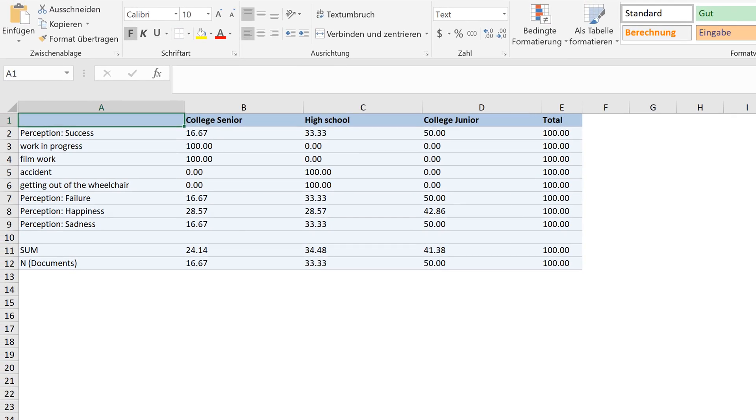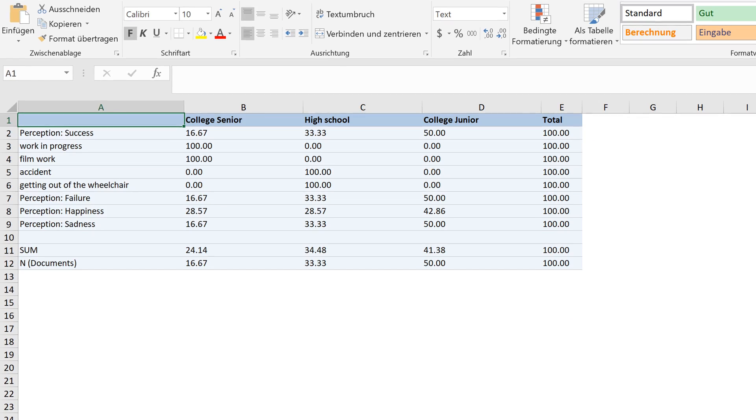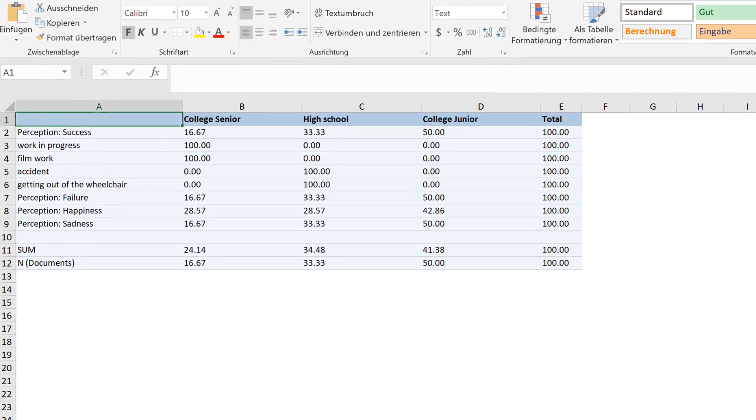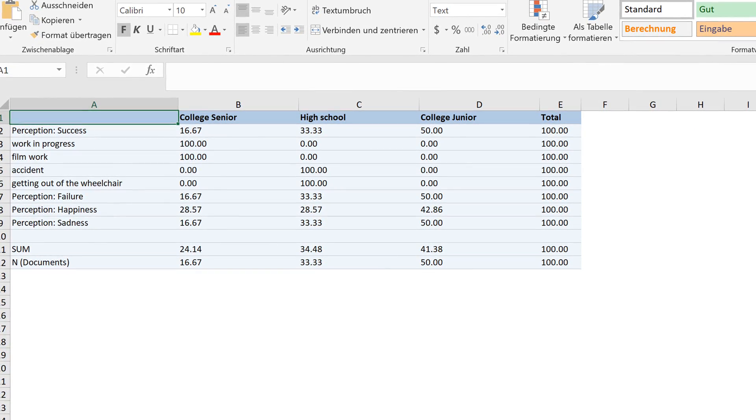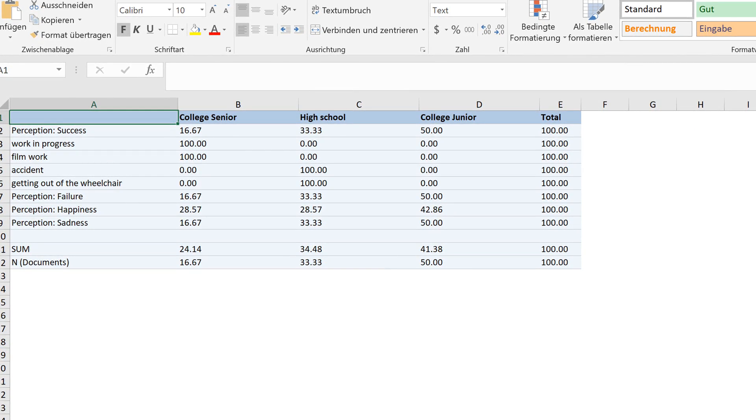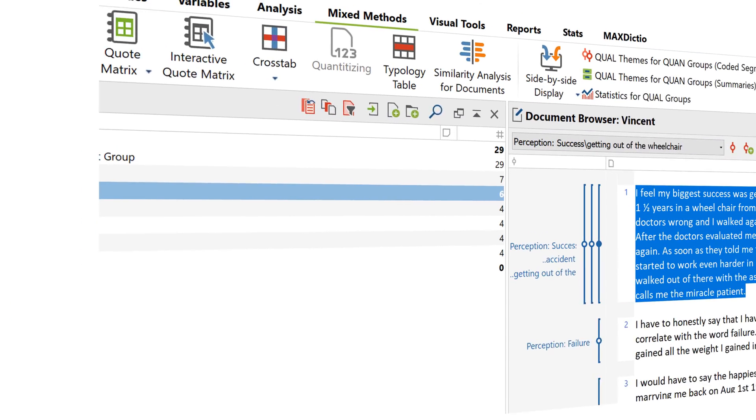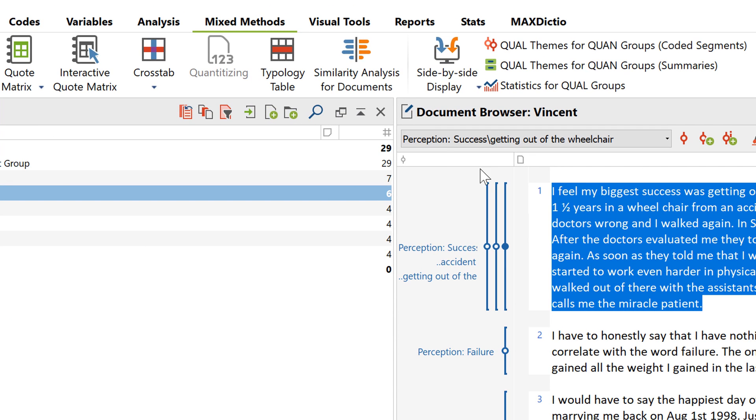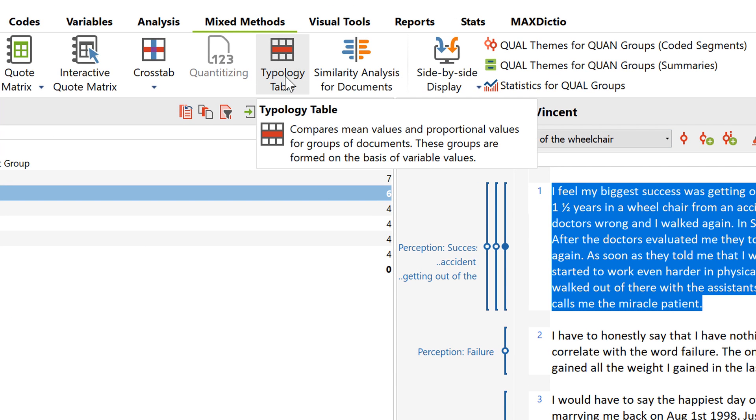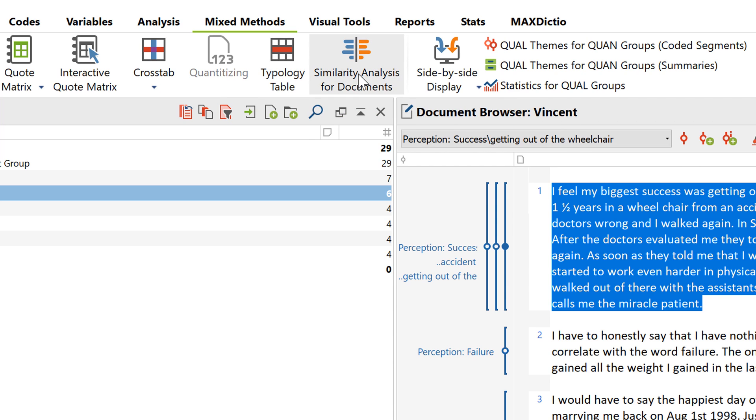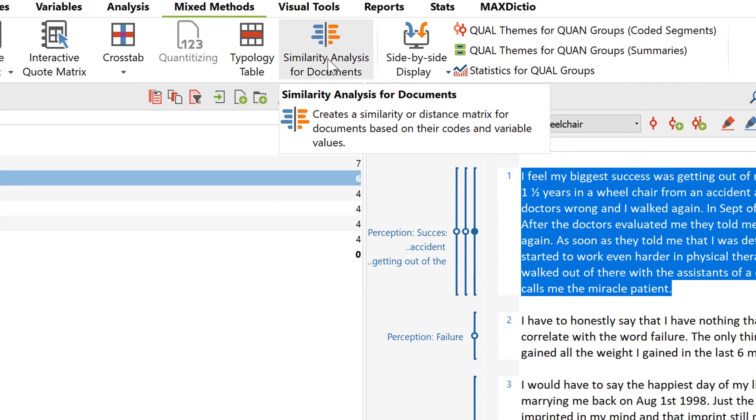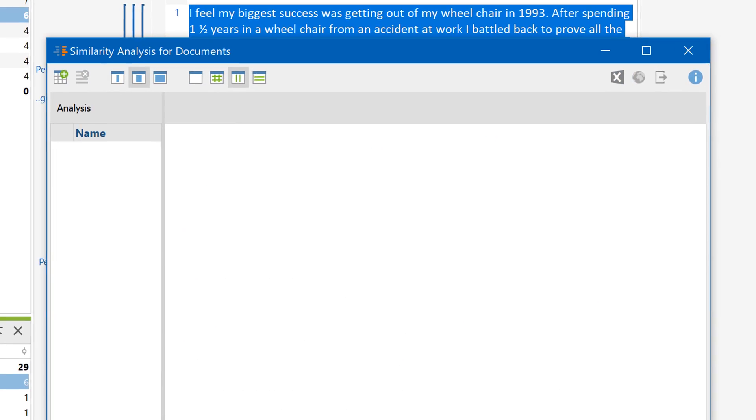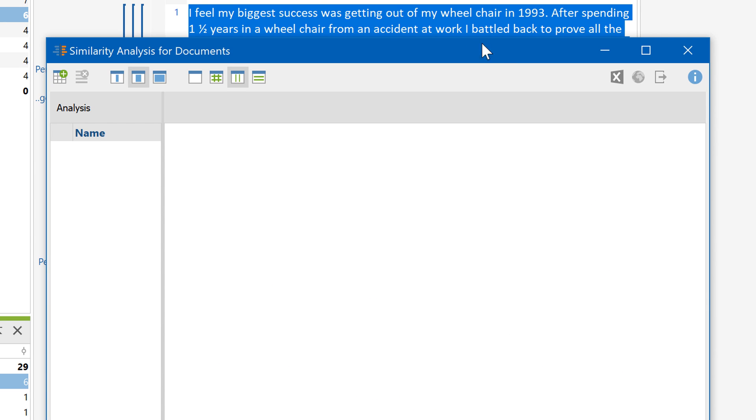And those were just some of the initial analytical steps you can take after importing a survey into MaxQDA. If you're interested in further Mixed Methods functions, such as the typology table or the similarity analysis, you'll find a short description in their respective tooltip. And by clicking on one of these question marks, you'll find a detailed explanation in our online manual.